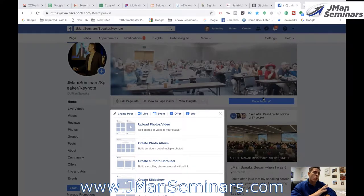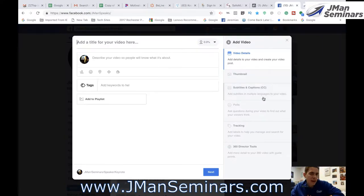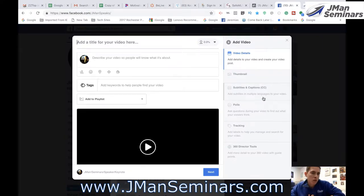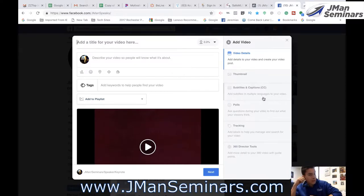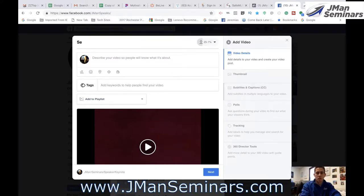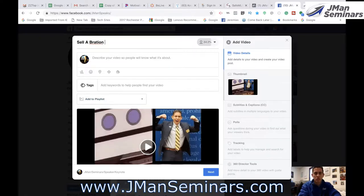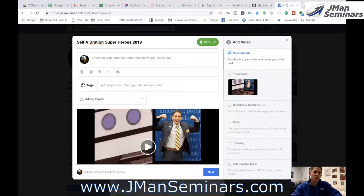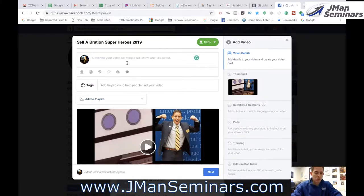So this is a video — it's a pre-recorded video. That's the difference. I'm not doing a live video so it doesn't go out to everybody that I'm going live. You have to title your video, obviously. I'm going to call it Celebration Superheroes 2019.